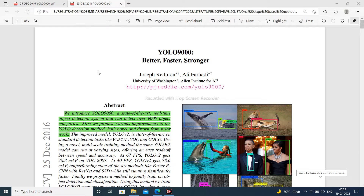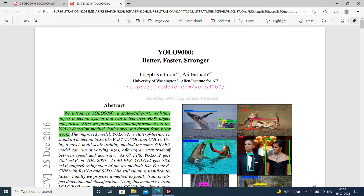Welcome to All in Robotics for United Internet channel. Today I am going to start a new research paper: YOLO 9000, meaning YOLO version 2 — better, faster, and stronger.